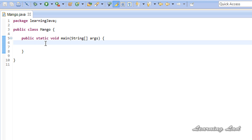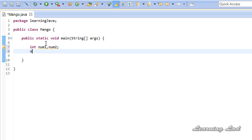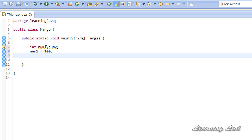For example, let's say in our program we had two variables — num1 and num2. Let's initialize num1 with the value of 100. Now if you want to copy the value of num1 to num2, you can write num2 equal to num1. Now both num1 and num2 are going to contain the value 100, and they are going to be in different memory locations.